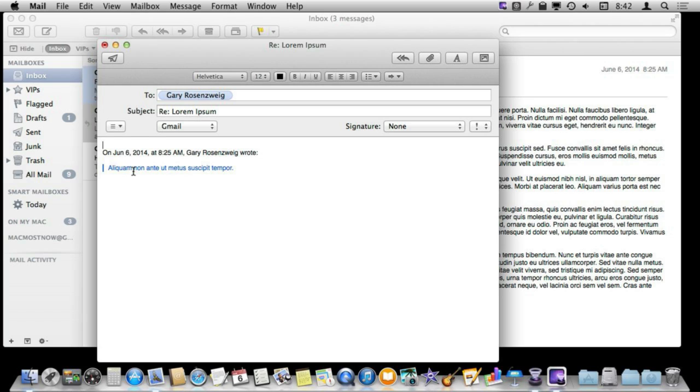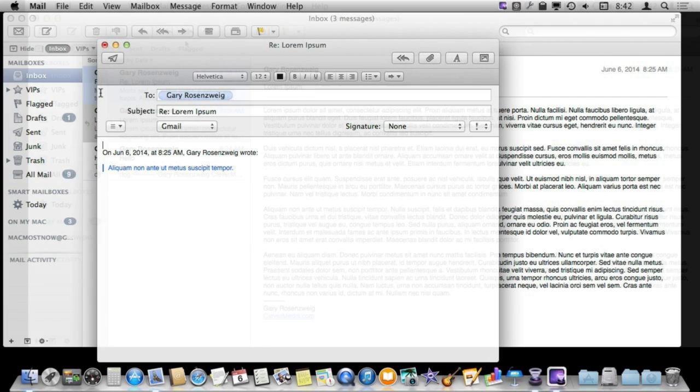Try them both out to see how they look with your signature and how it makes sense in the replies that you are giving.